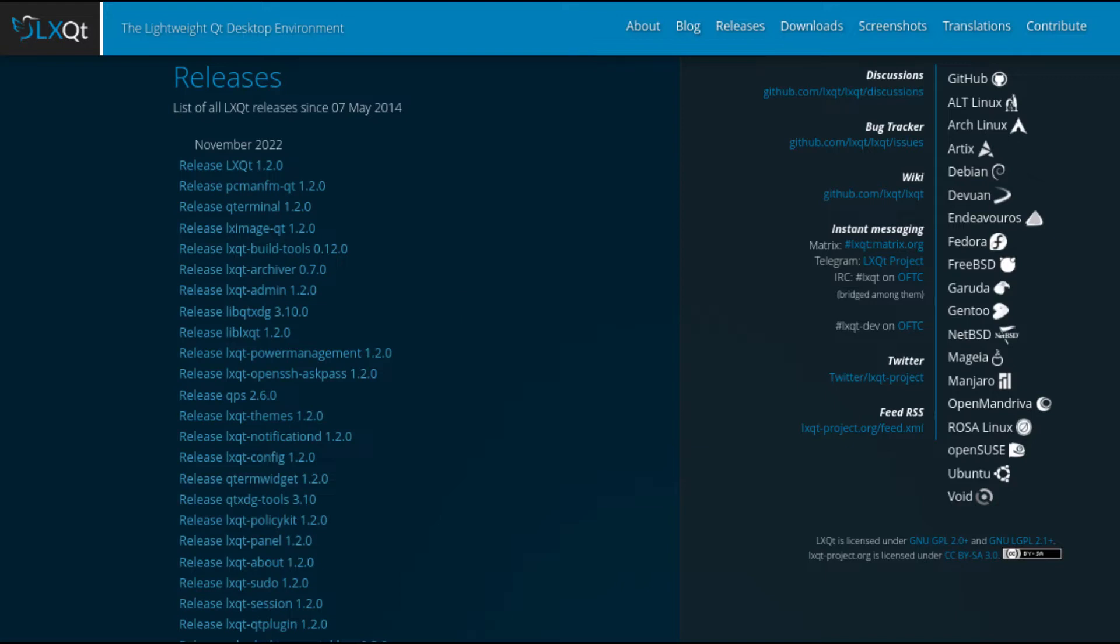LXQt's file manager has a search history now with separate lists for name and content searches.